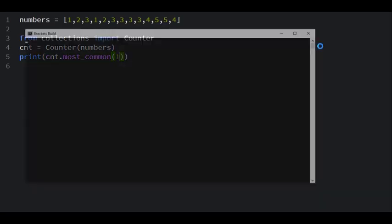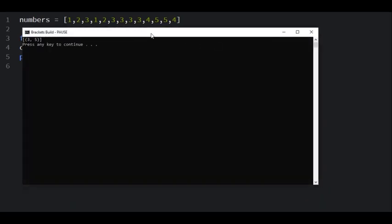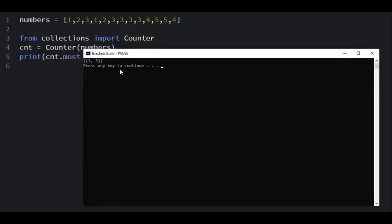If I write here you can see that it says three, that it appears five times.